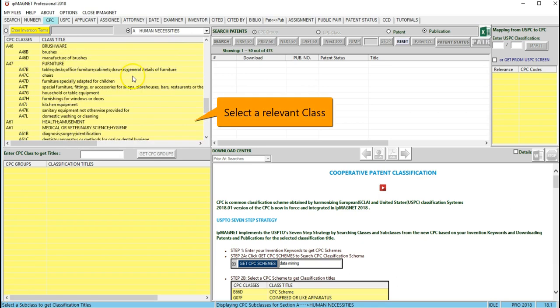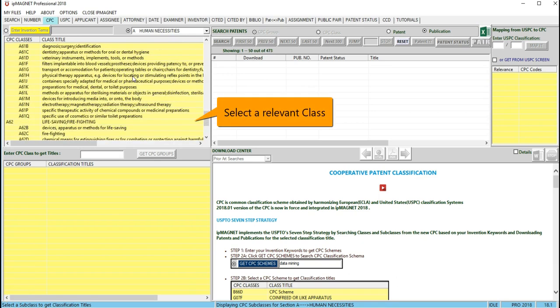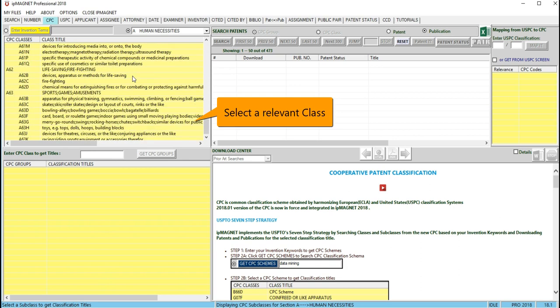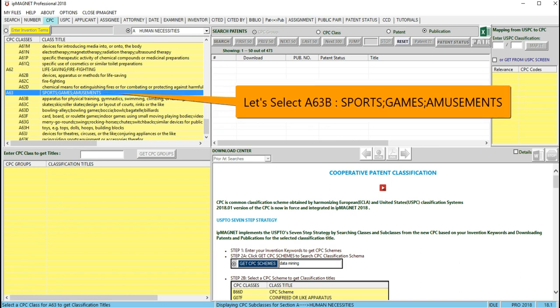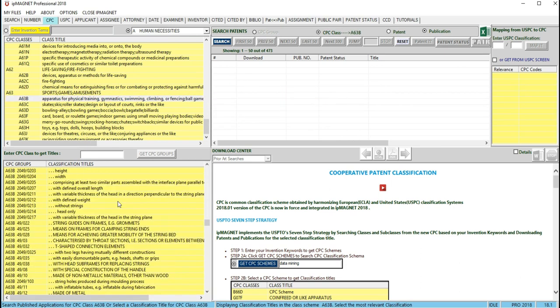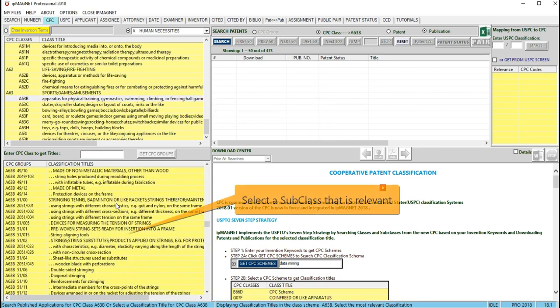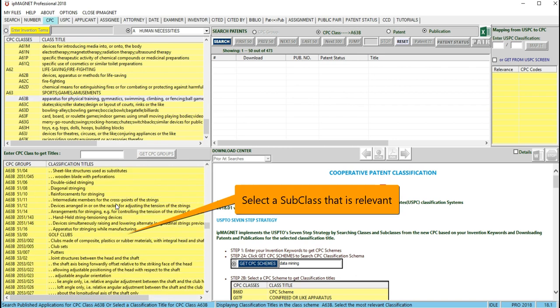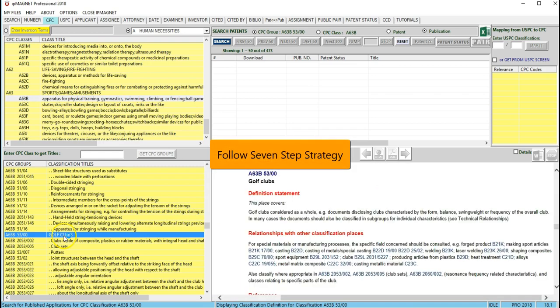Select a relevant class based on the classification title that is close to your invention. Select a relevant subclass for that class and follow the same steps that we discussed before in the 7-step strategy.